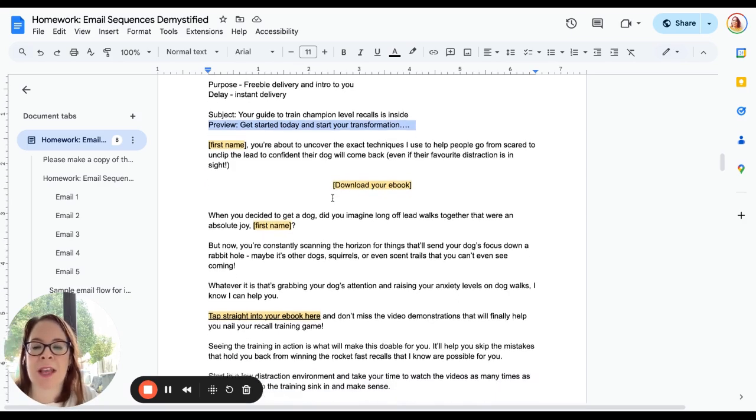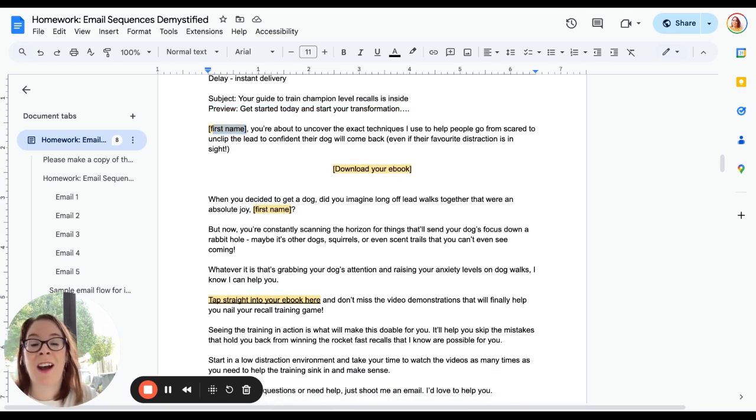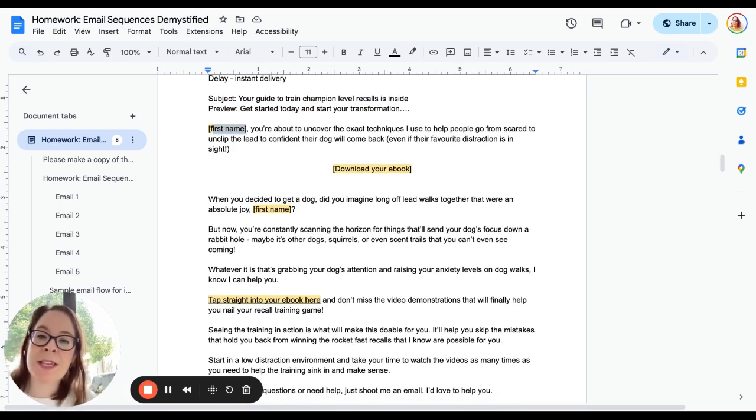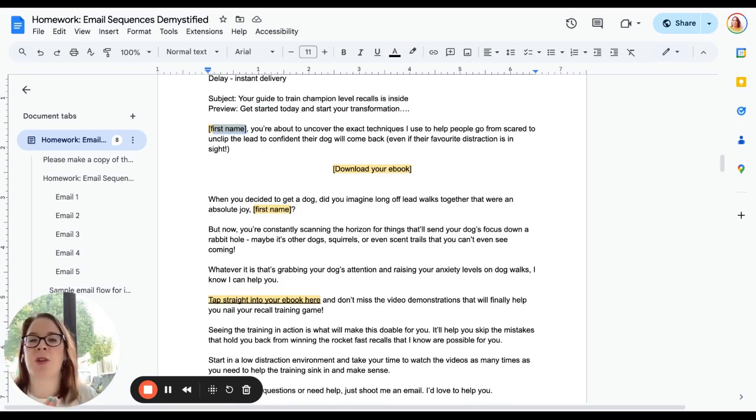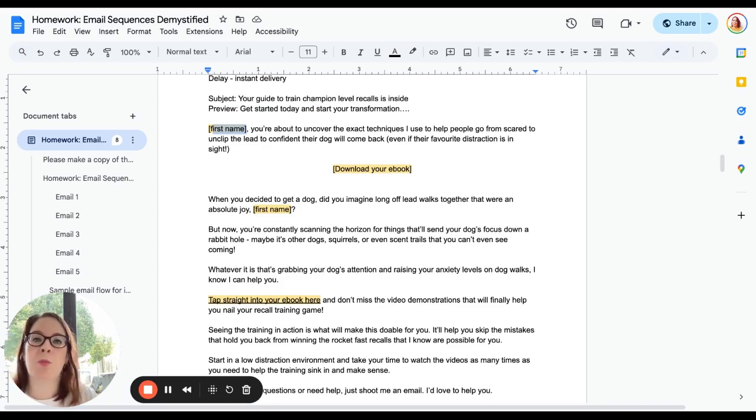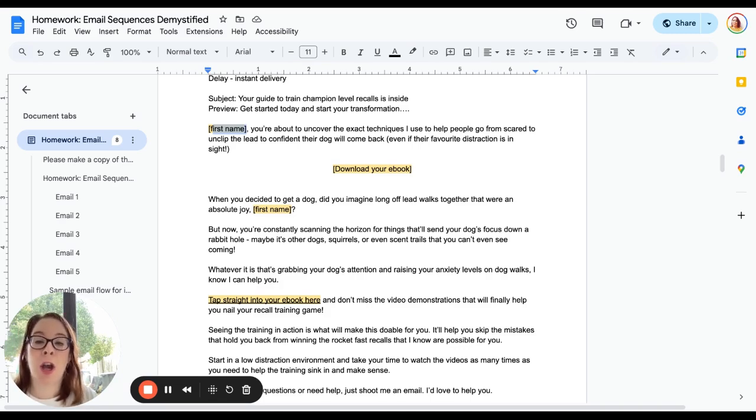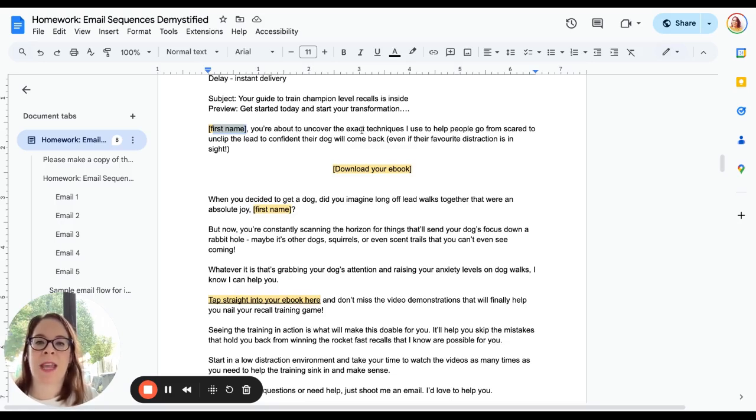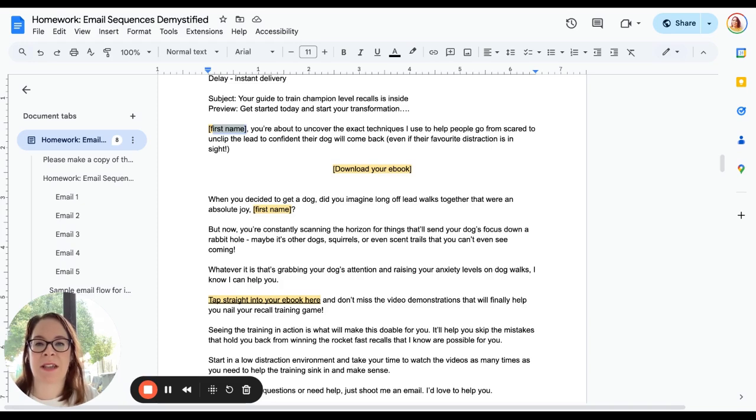Let's get on to the body copy. Try and ditch the 'Hi first name' because it's just wasted space. So instead I put in that personalization at the beginning—first name—and then go straight into the text. We don't want to waste space. People's attention spans are low and so we want to get straight into it. 'You're about to uncover the exact techniques I use to help people go from scared to unclip the lead to confident their dog will come back even if their favorite distraction is in sight.'